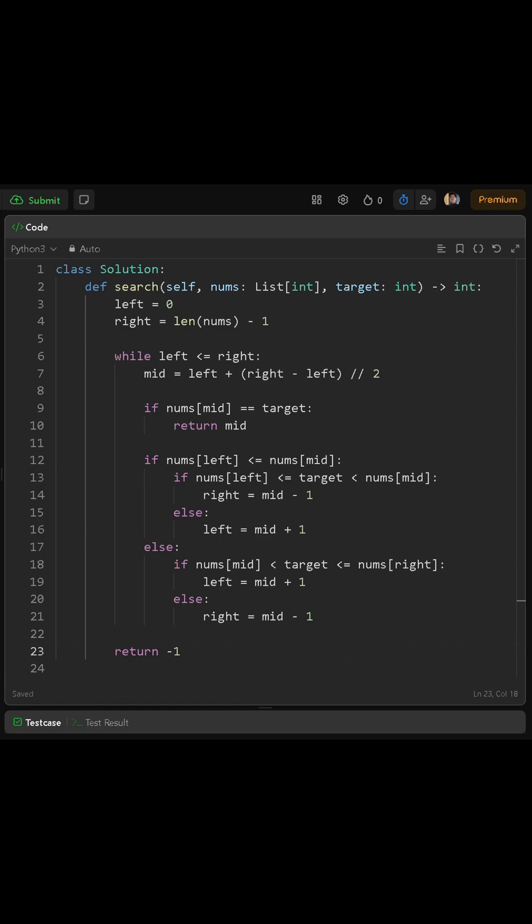We then enter a while loop that runs while left is less than or equal to right. Inside this loop, we calculate the middle index. We do this by setting mid equal to left plus right minus left, divided by 2.